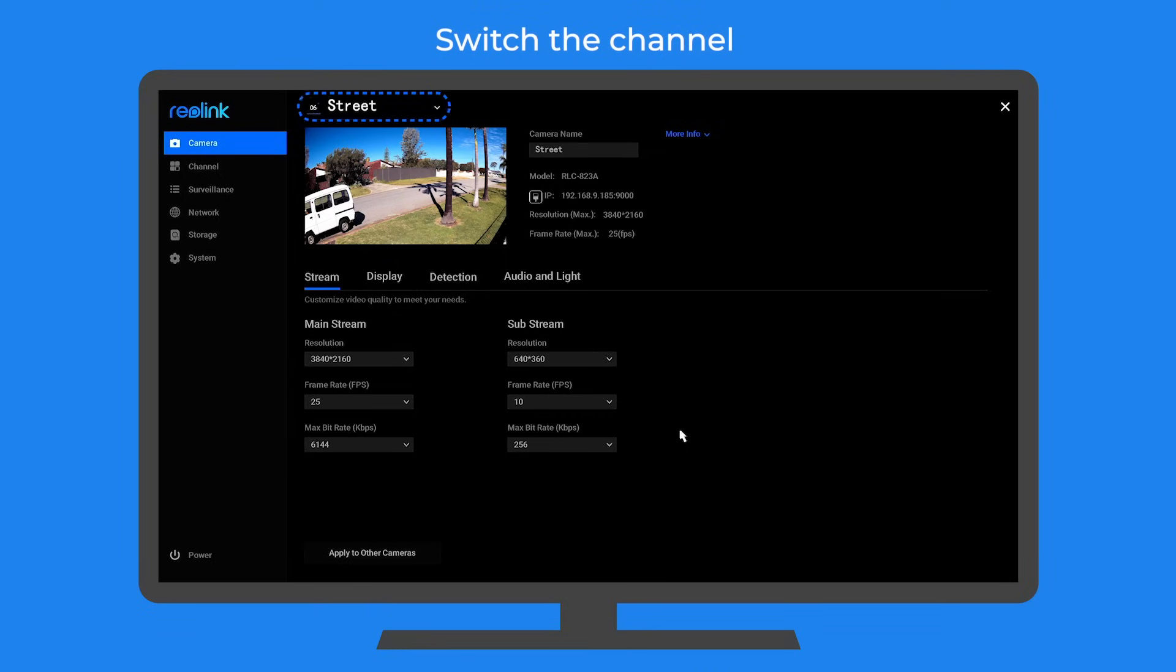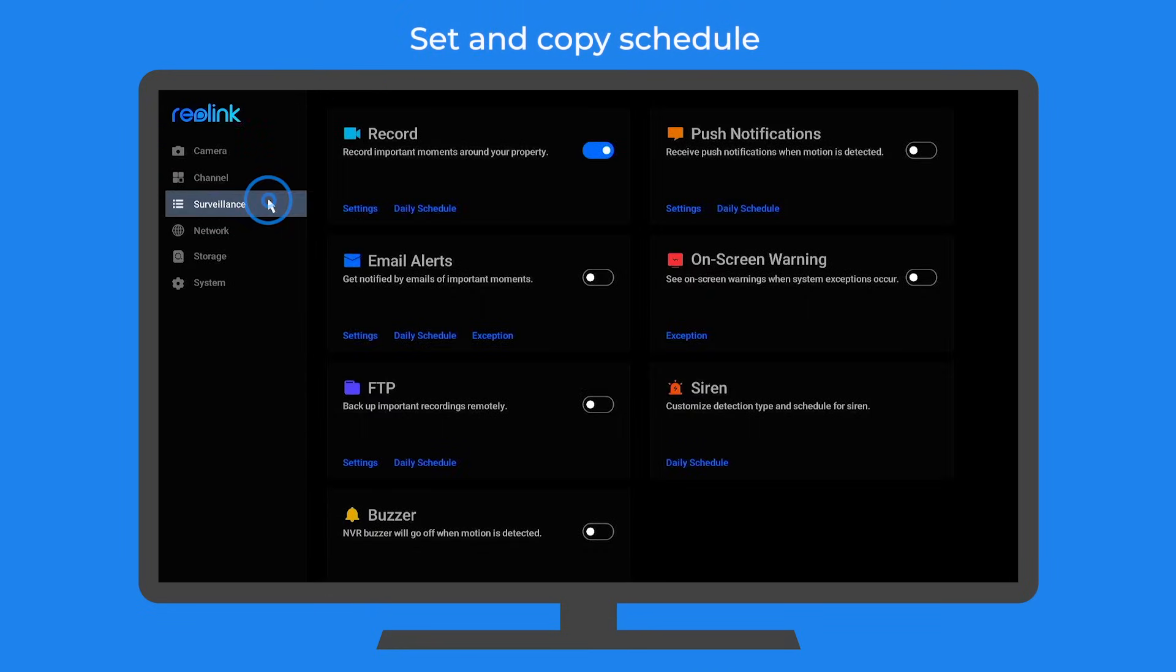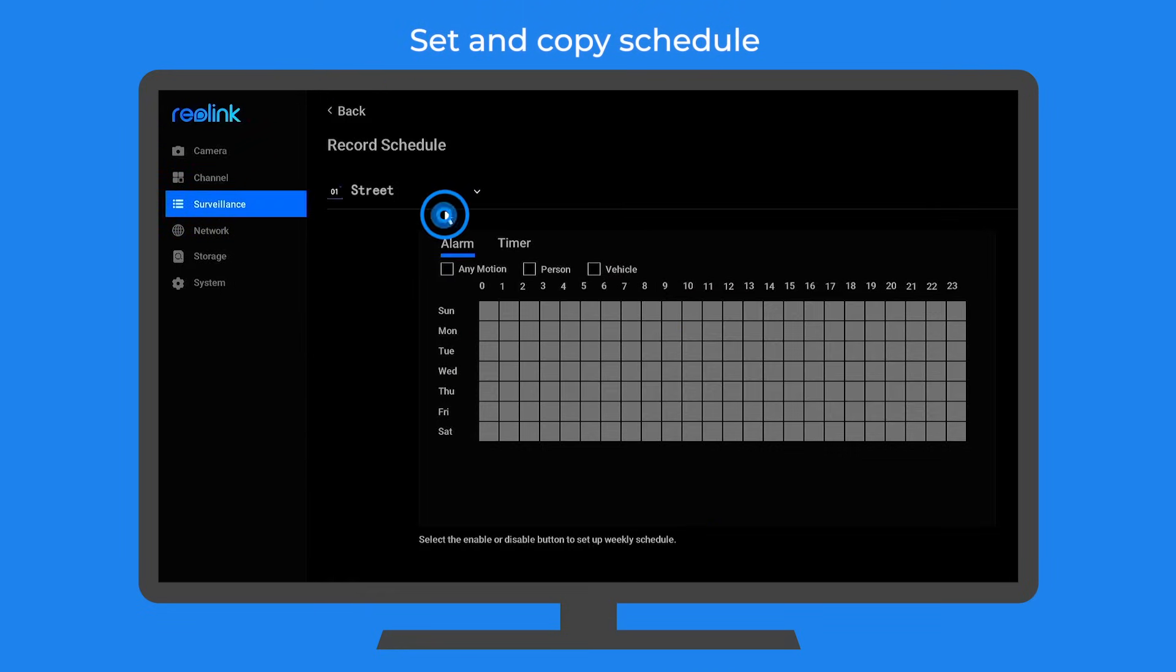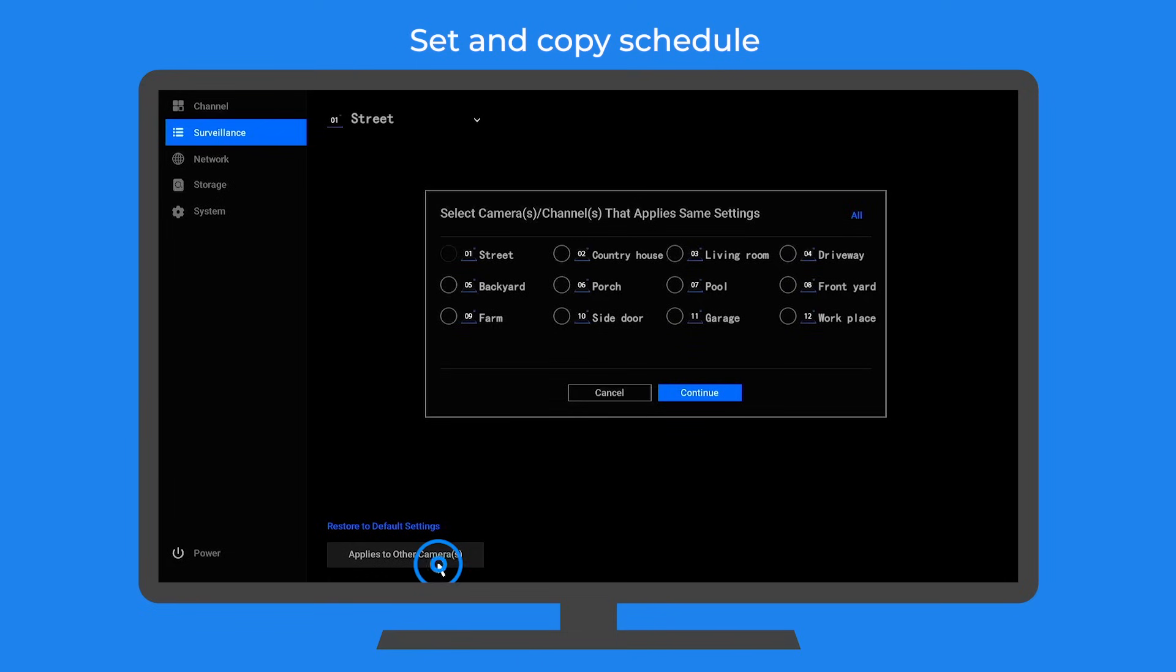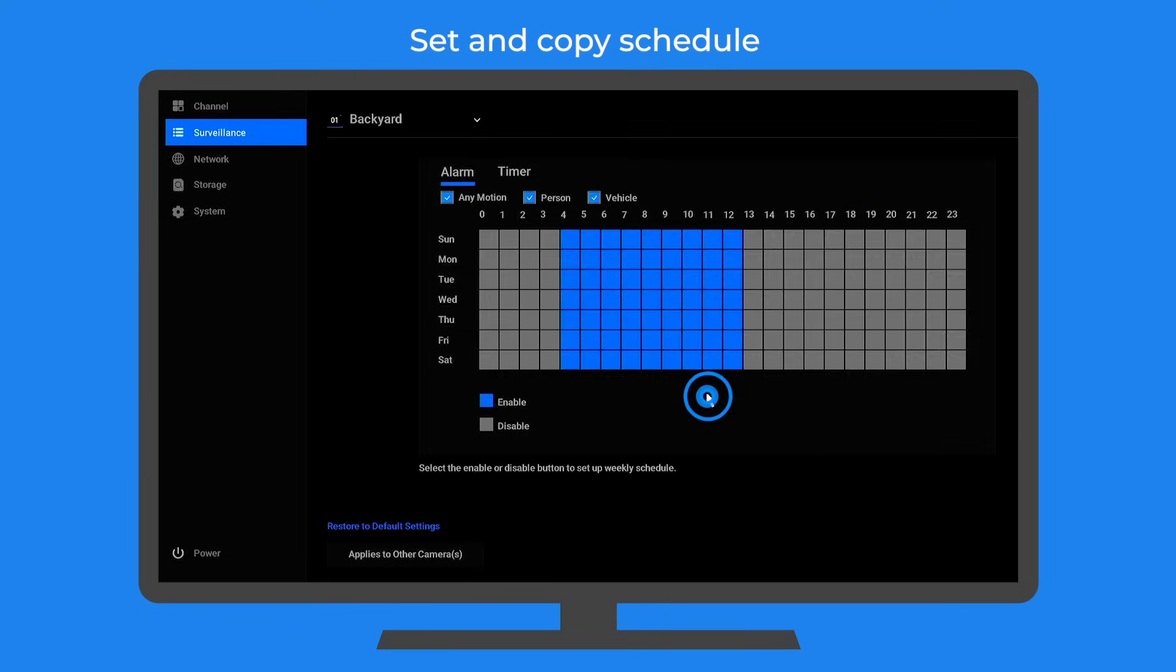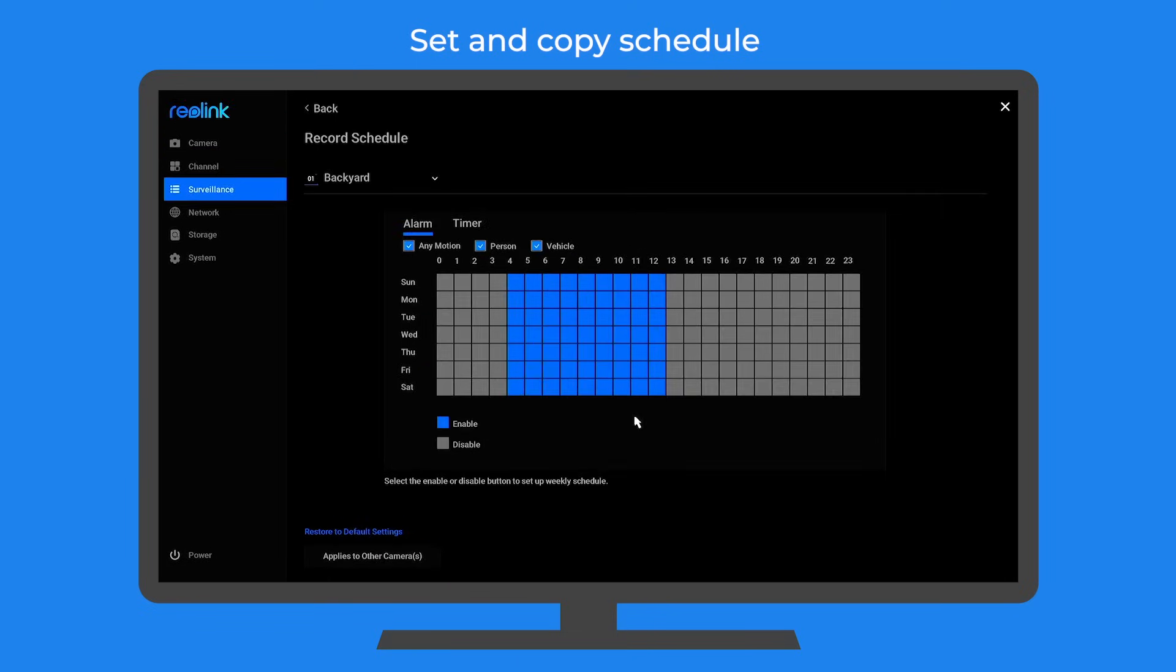You can switch the channel right on the top of the page and schedule settings of any one feature on the surveillance page. You can even copy them to any other camera or cameras right at the bottom of its page. Next, I'll quickly walk you through the settings pages of some essential features.